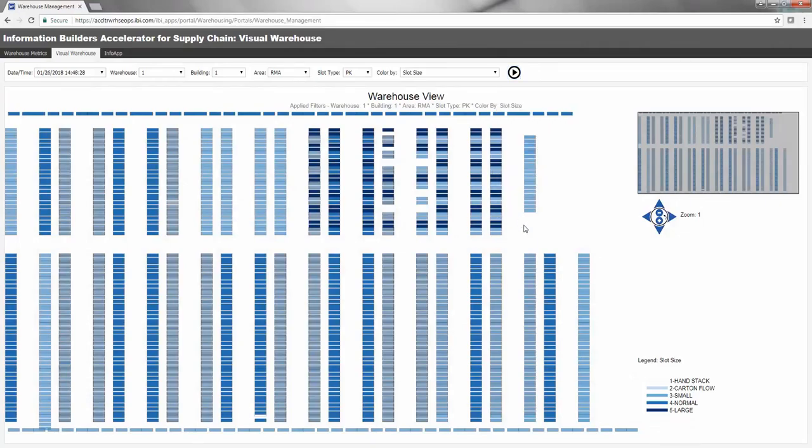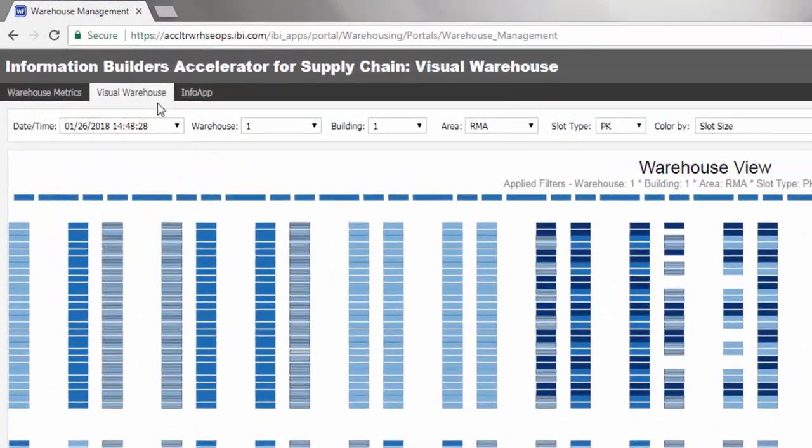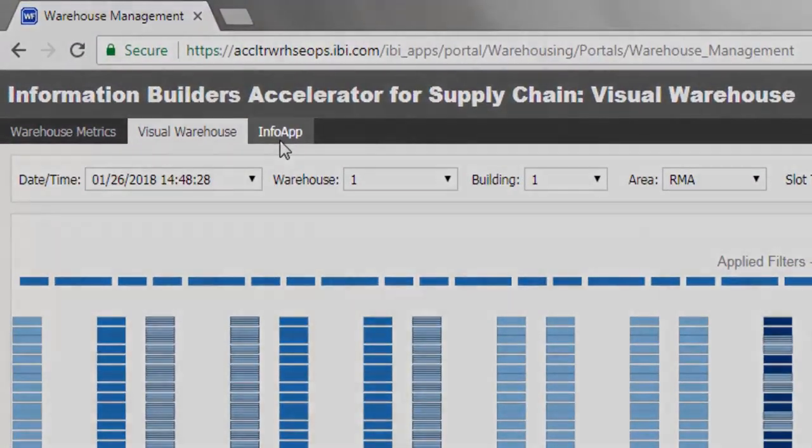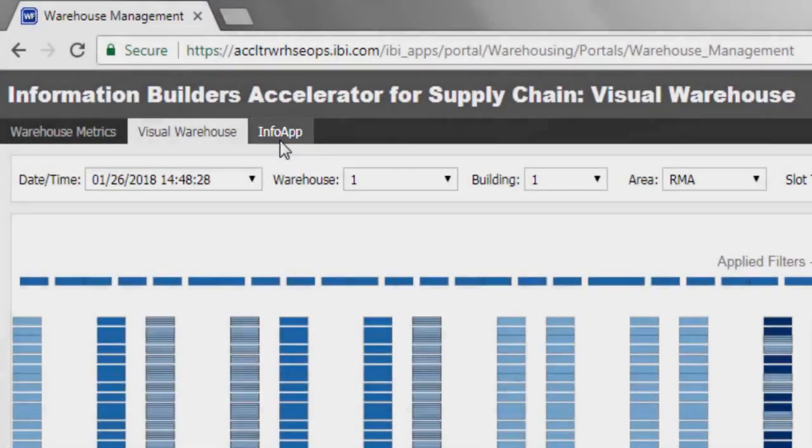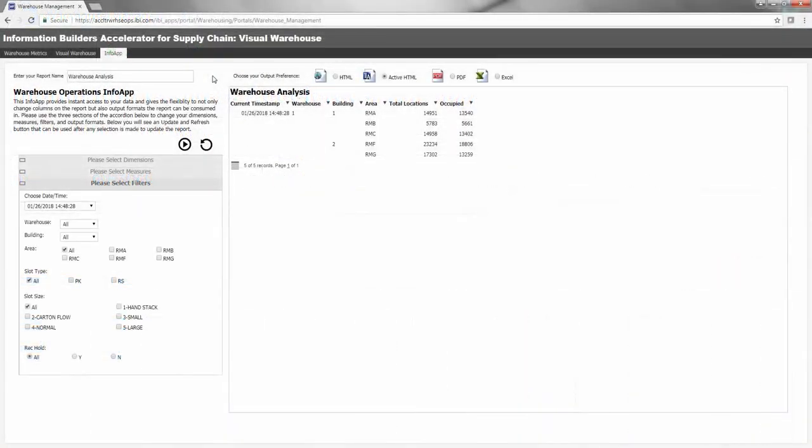Finally, you've reached the third page in this accelerator, Info App. This Info App enables anyone, with the proper security privileges, the ability to create ad hoc or on-the-fly reports containing any of the warehouse data being sourced by the Visual Warehouse Accelerator.